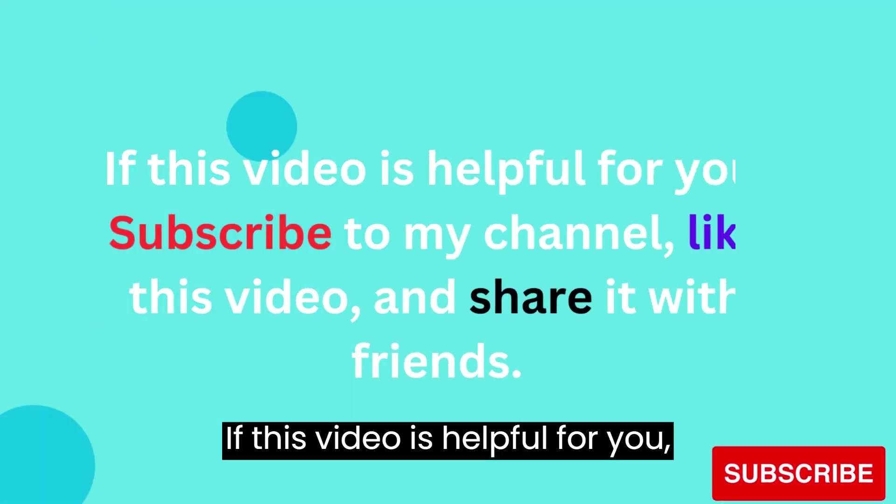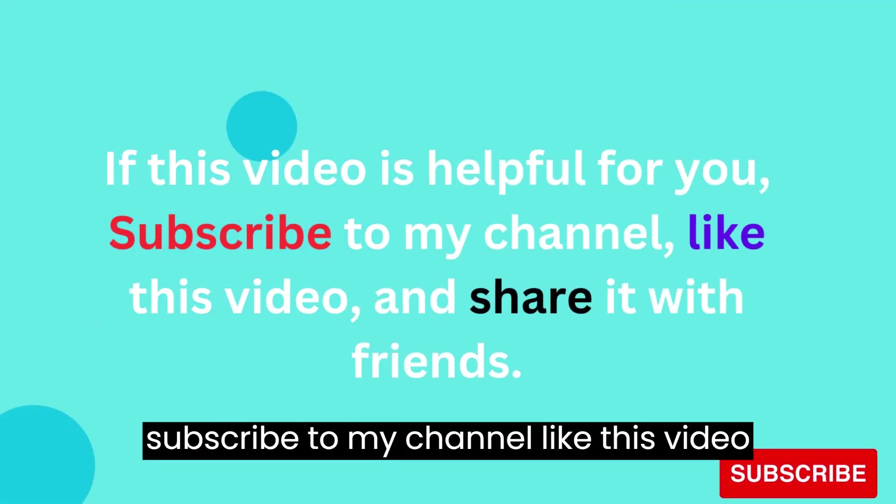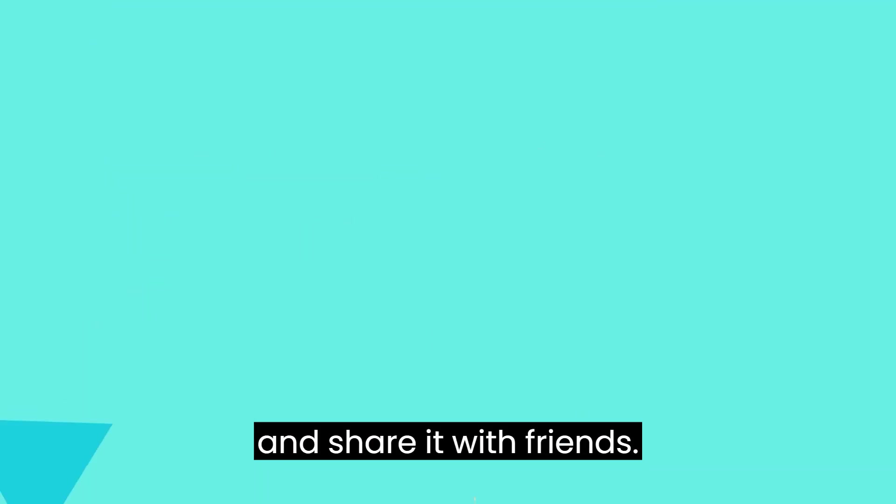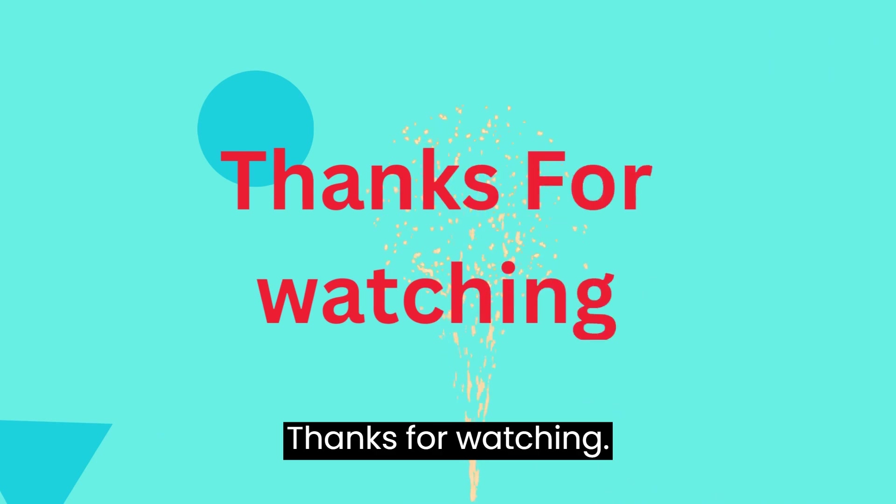If this video is helpful for you, subscribe to my channel, like this video, and share it with friends. Thanks for watching.